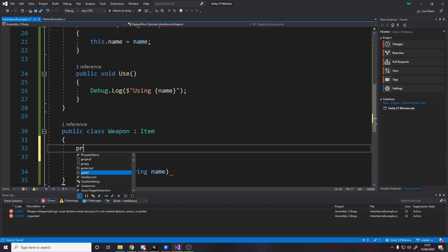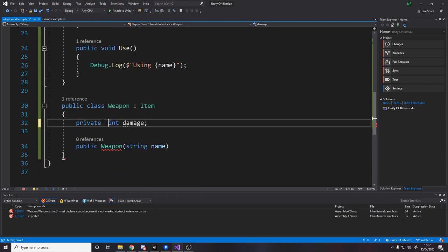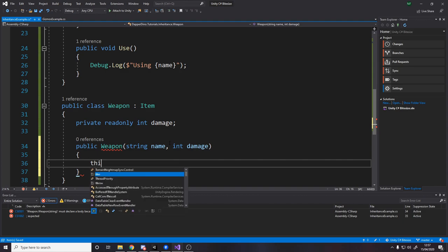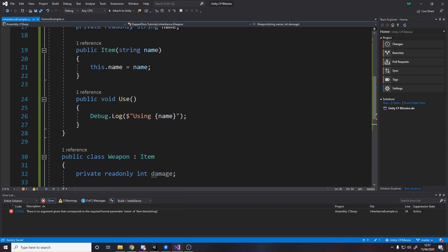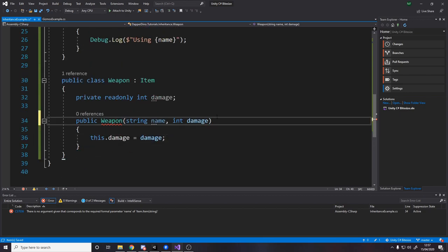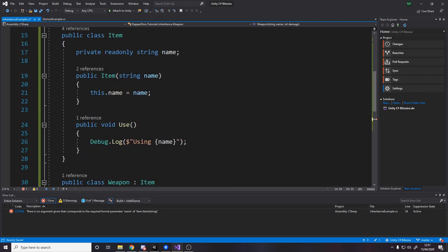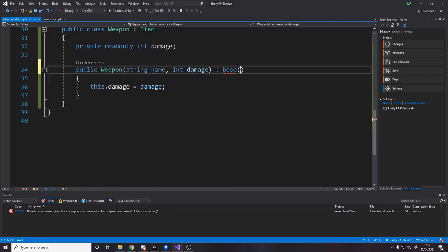Now this needs to take in a name. So we actually can set this name. And then this is where you can also take in any extra data a weapon might have. So let's pretend weapons take in a damage number. Let's make this read only as well. We'll take it in here. We'll call it damage. And we'll say this dot damage equals damage. But for us to make sure we also set the name like this, we have to do colon and base. The base class wants a string name for an item. That's exactly what you see right here. So we'll pass that in.